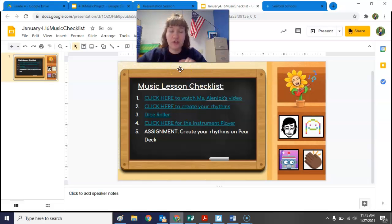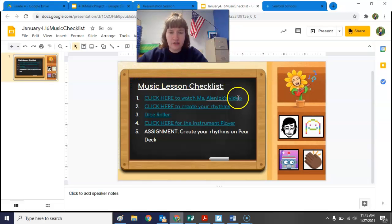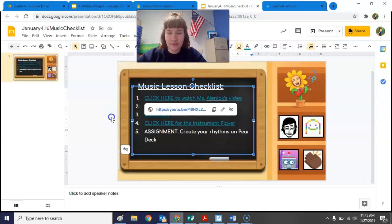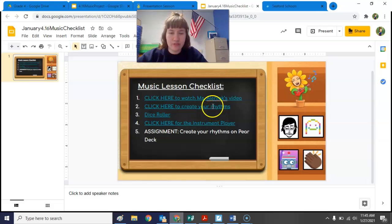For our step this week, you are going to be writing some rhythms. If you look at the checklist, number one says click here to watch Miscellaniacs' video — hopefully you're doing that right now. Number two says click here to create your rhythms.